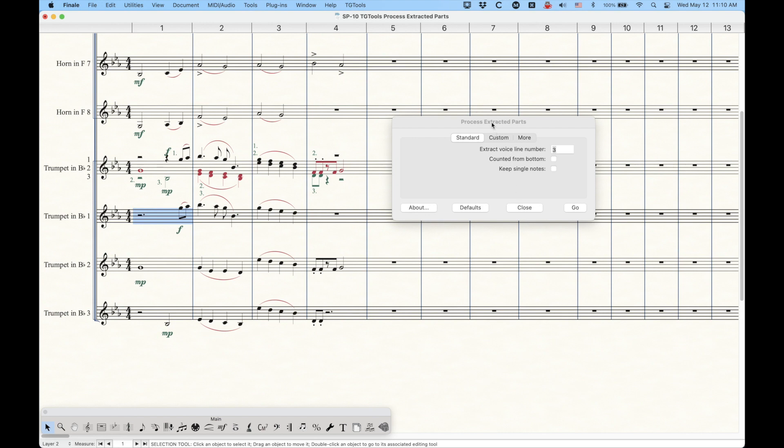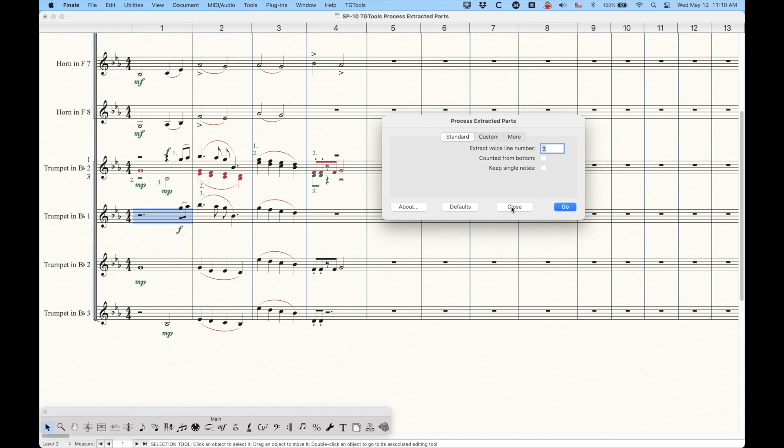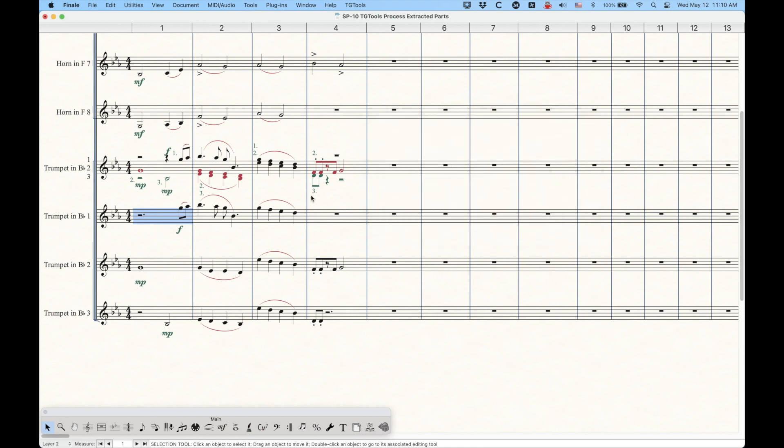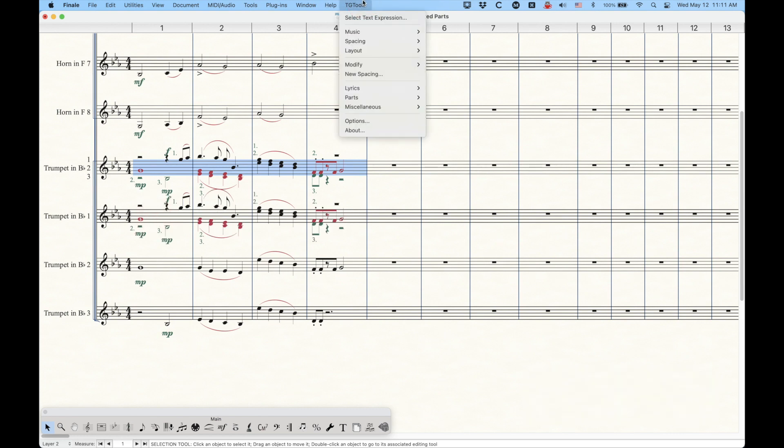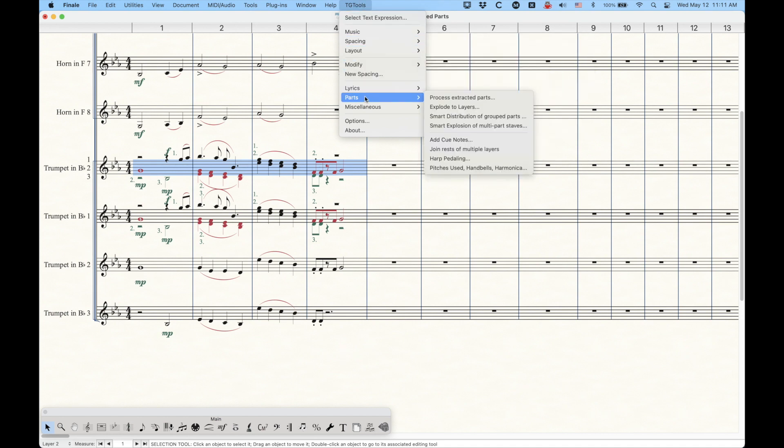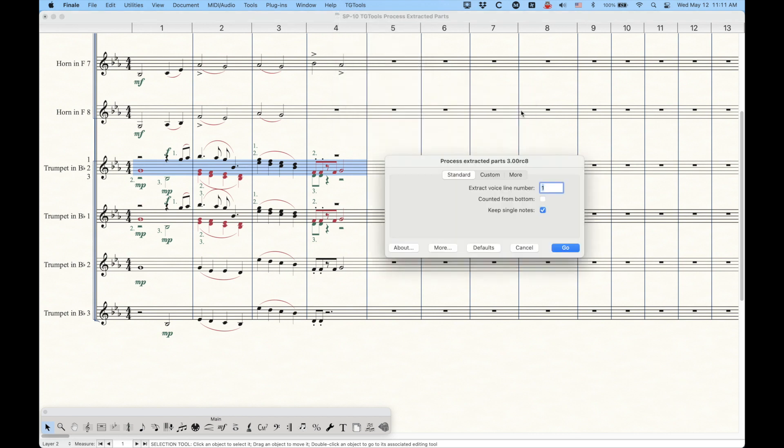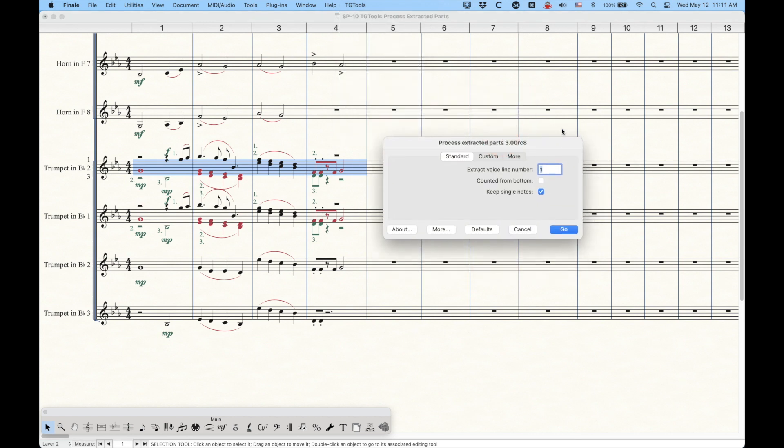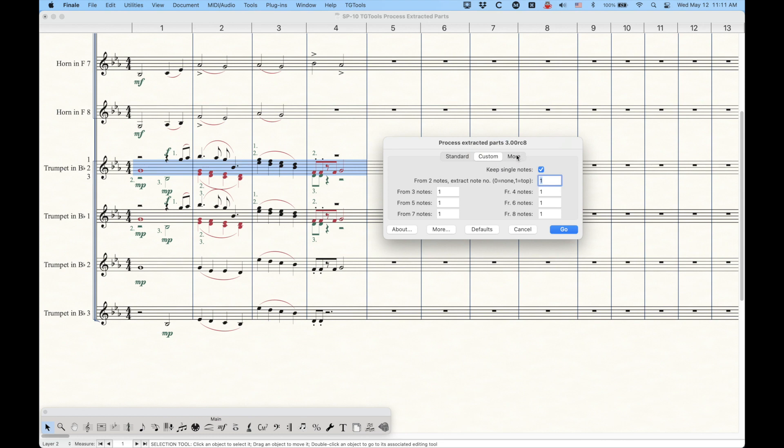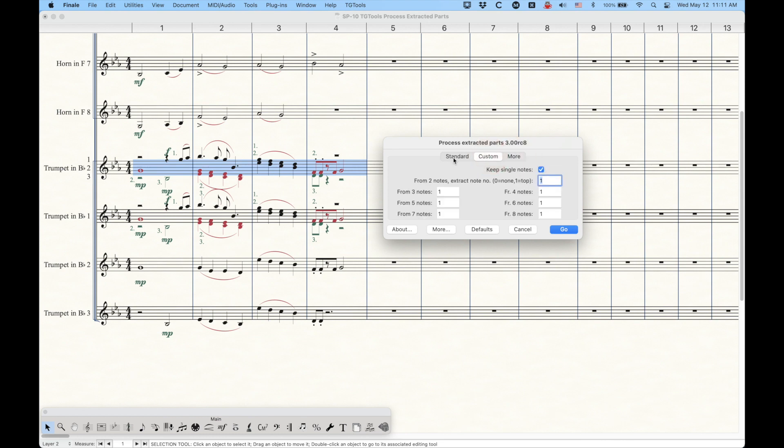Now, there is a pro version of this plugin, and I'm just going to go over here. Actually, you know what? Let me do this. Let me recopy the trumpet one, two, three, and just into the trumpet one part here for a second. And let's go into the TG Tools plugin menu that I have. This is the full suite of plugins and exists in the parts section here, process extracted parts. This is the first one. And this window looks exactly the same.